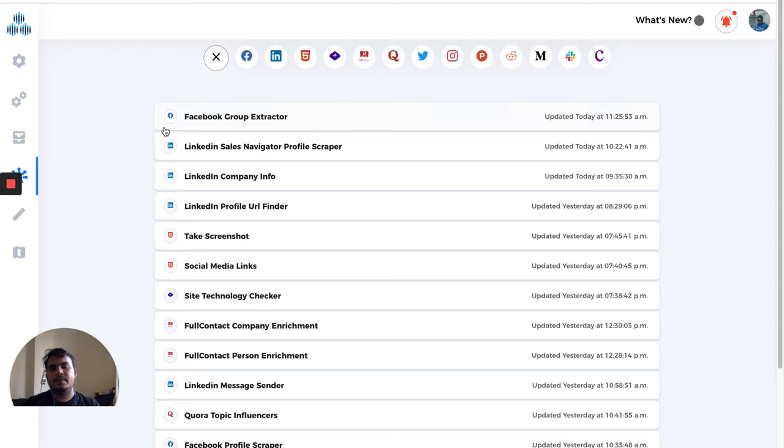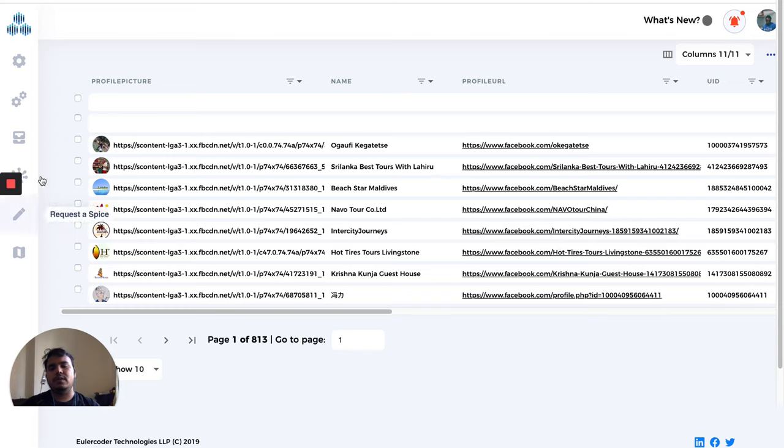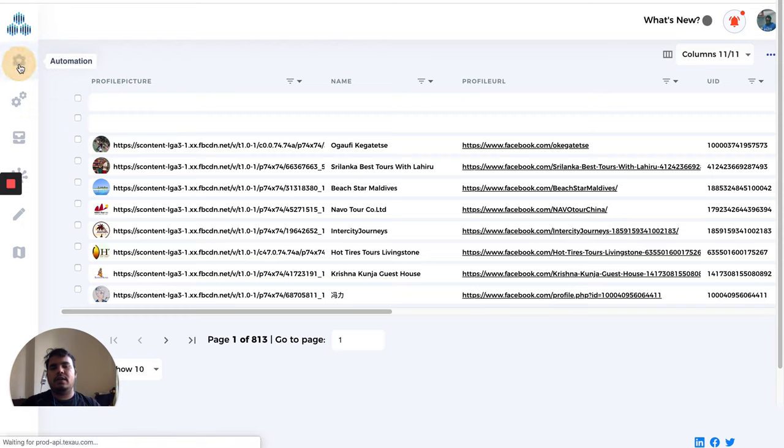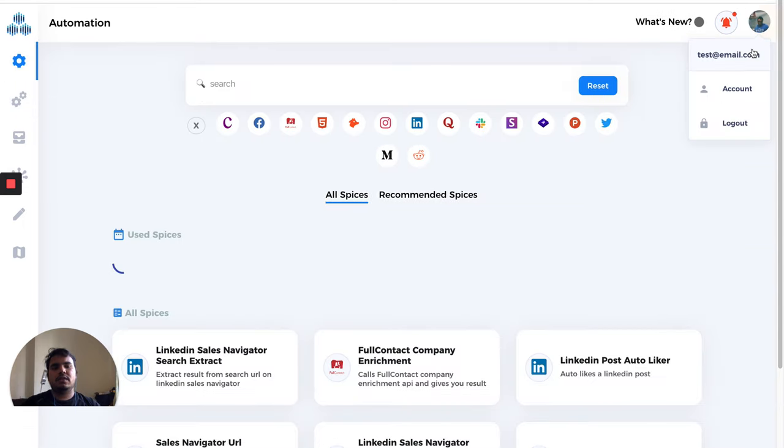On CRM, you can add tags as well. You can do email management, find emails—all those things will happen on our CRM. Now let's go to our accounts page.